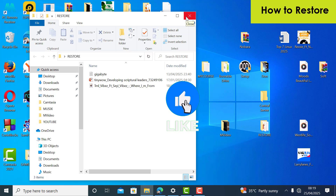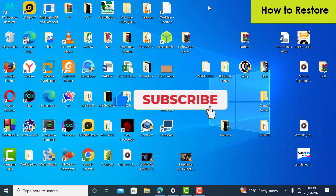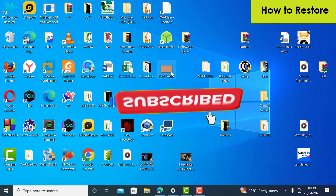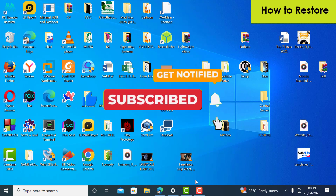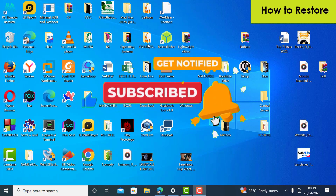Smash that like button if you found this helpful, subscribe for more tech tips, and let me know in the comments: what's your backup strategy? Stay safe and see you next time.